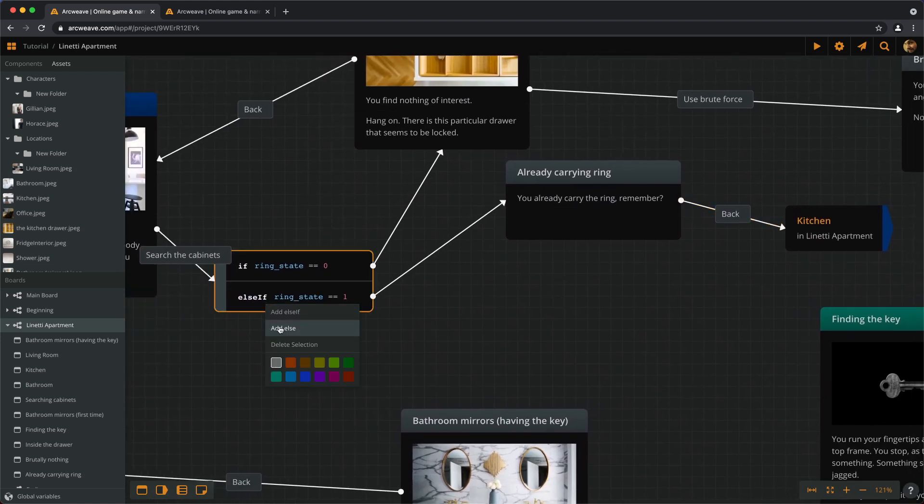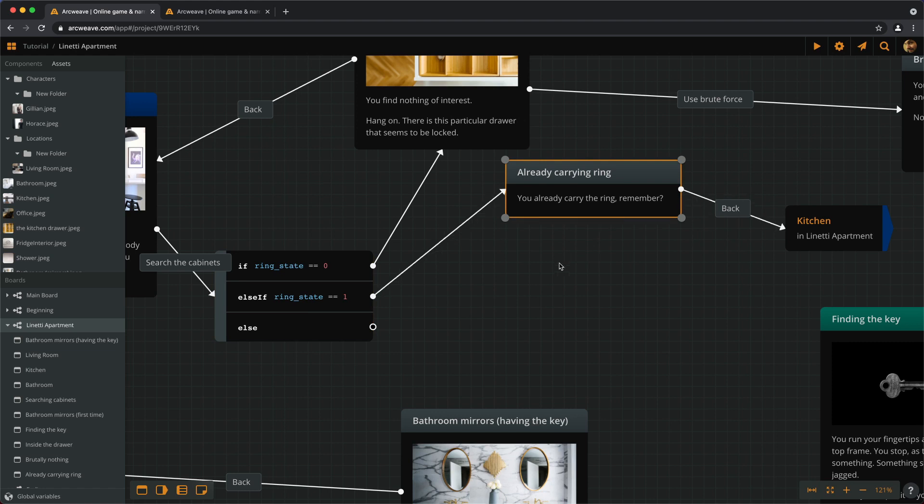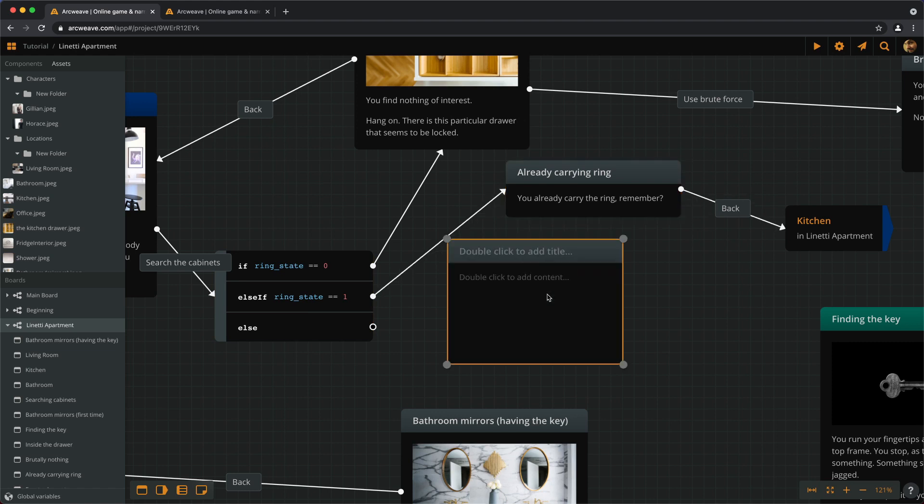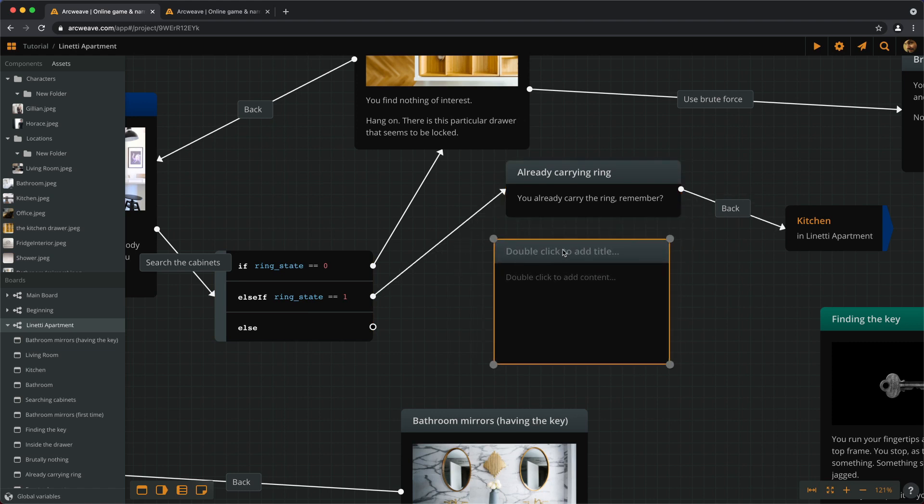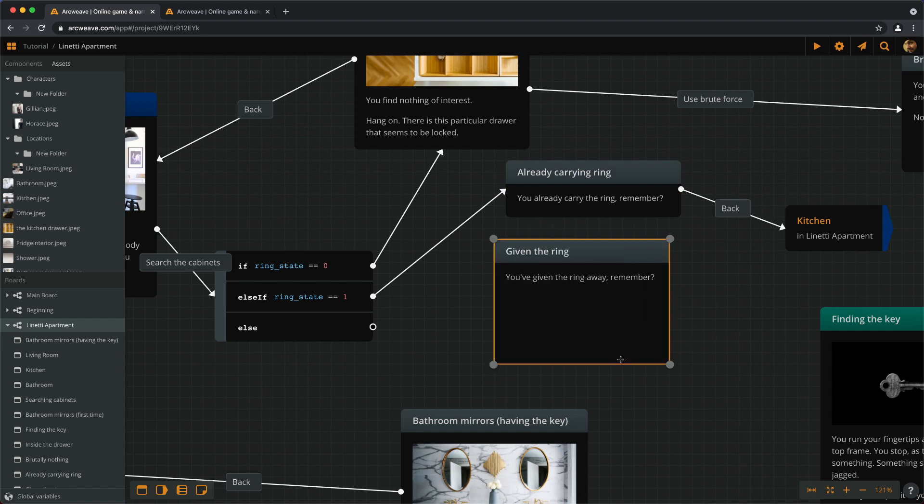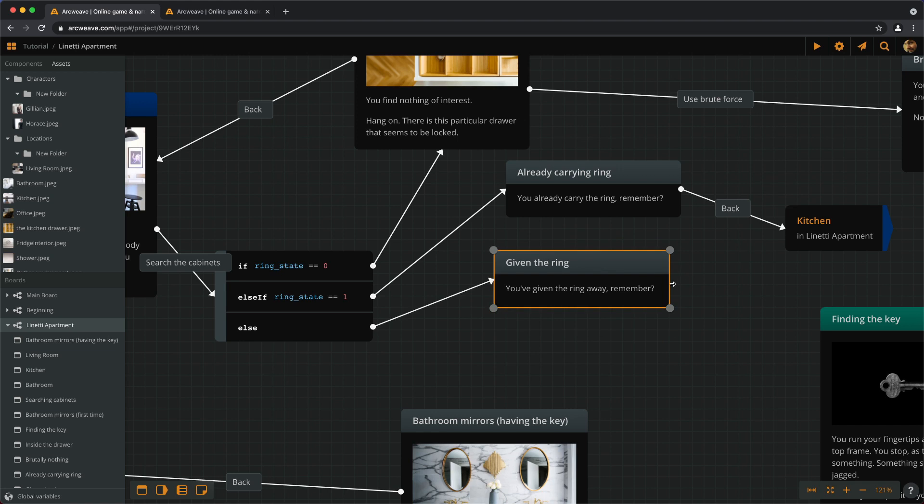And else, which covers the ringState equals 2, which is the last option, the last possibility. It means we've given the ring to somebody. Great. Alright. And we go back.